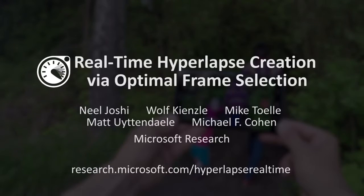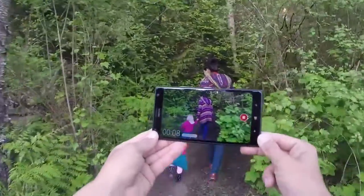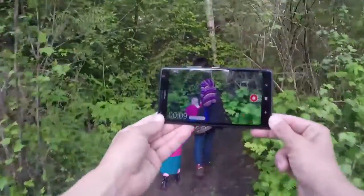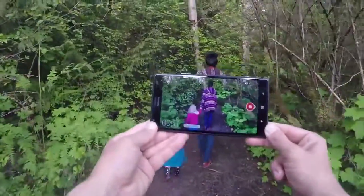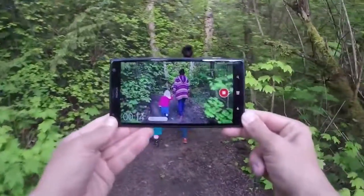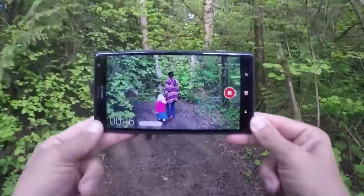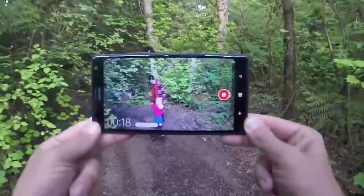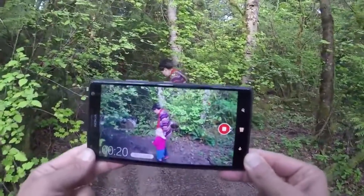We present an algorithm for creating hyperlapse videos at real-time rates. Here we show an example of our algorithm running on a mobile phone. Unlike current approaches such as the Instagram app, our approach relies only on visual information. This allows it to be used on any platform or device, and it can be run on previously captured videos.